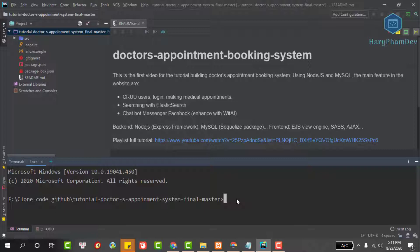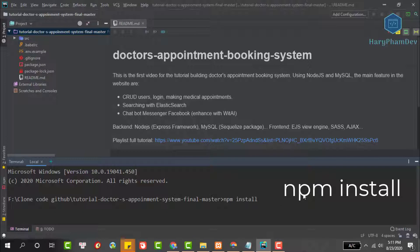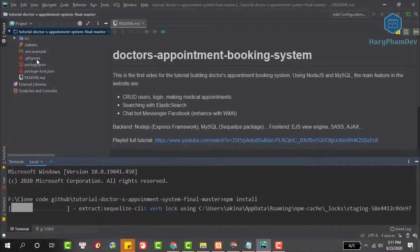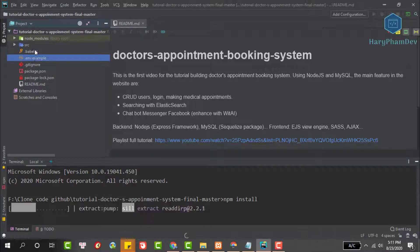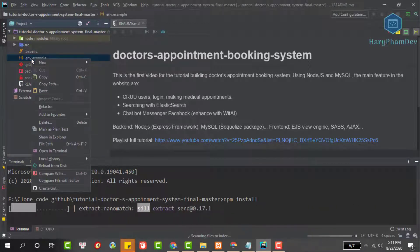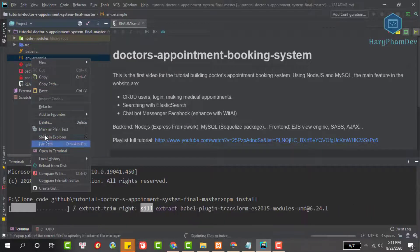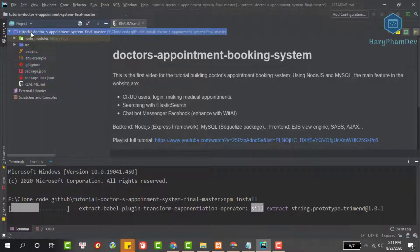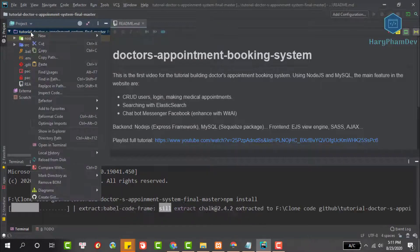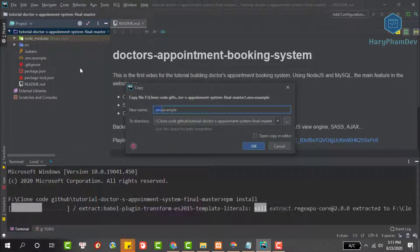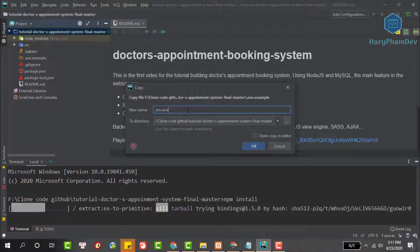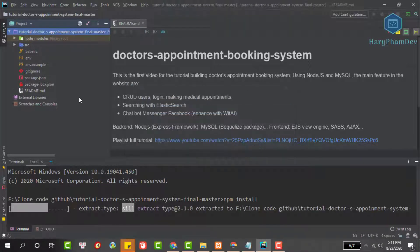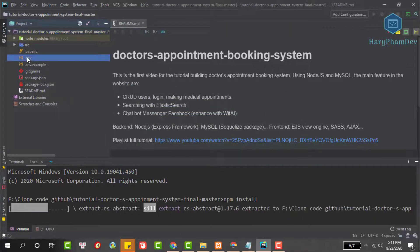Open the terminal, then run the command npm start. Next we need to create the ENV file to set up the environment variables. Copy the ENV example file, paste at the root folder, then rename to dot ENV.